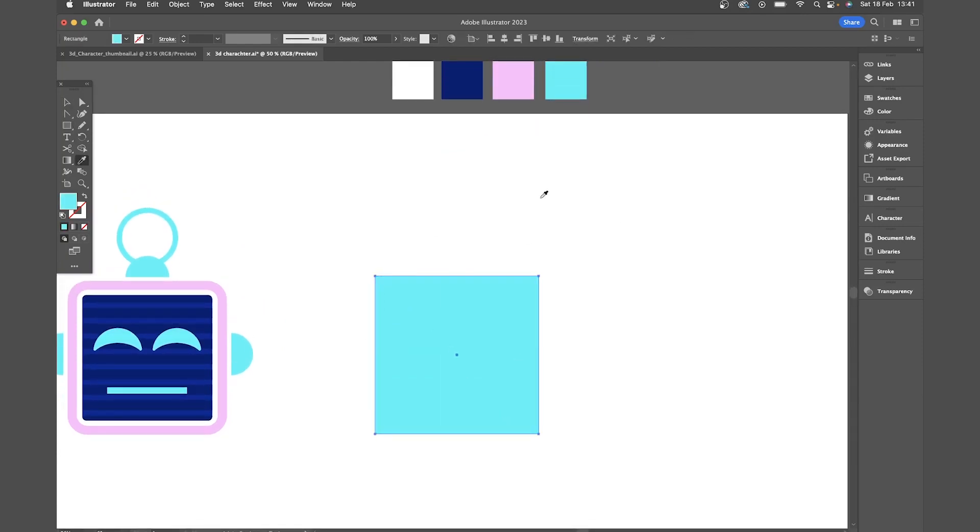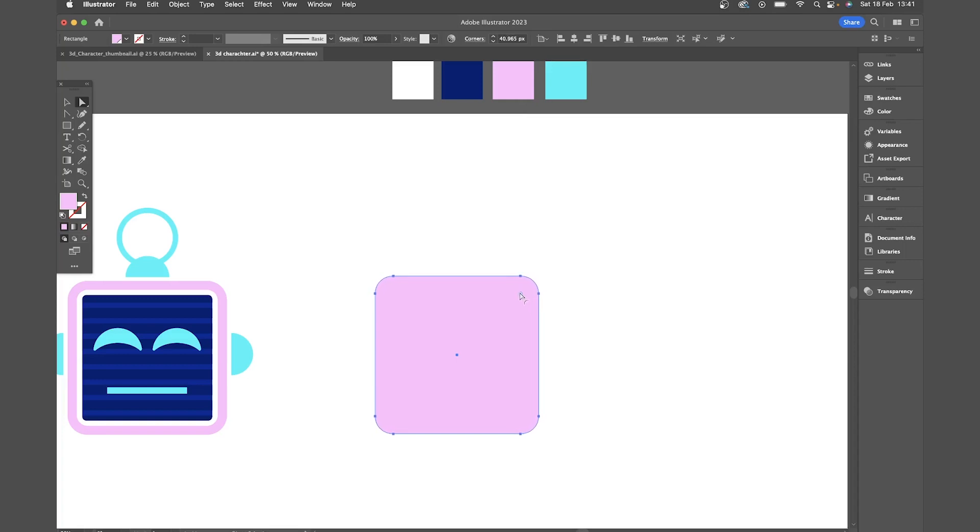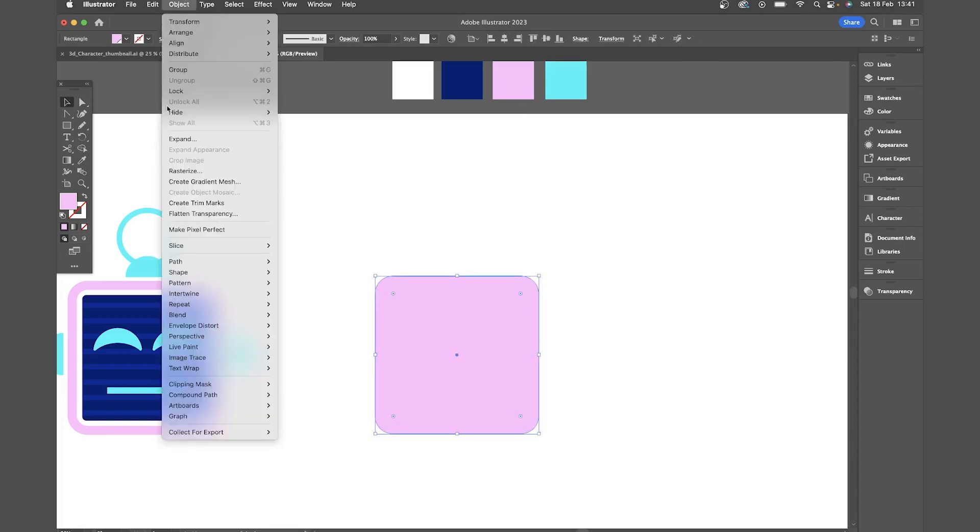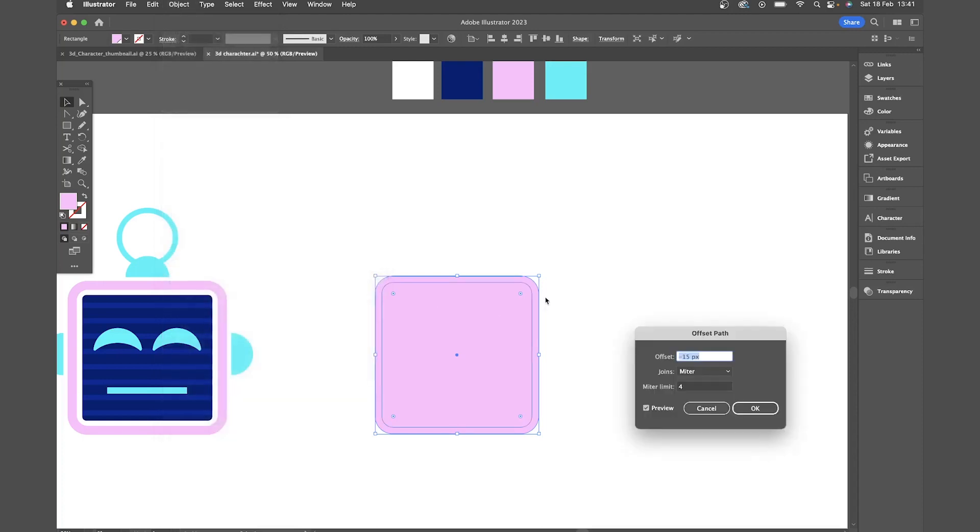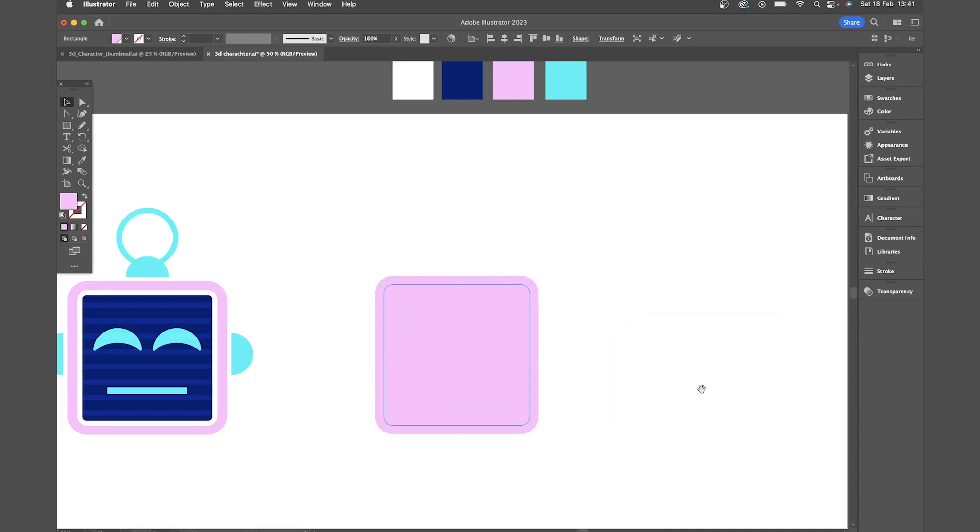Again, use the eyedropper tool to make that pink and then I can round the corners using the direct selection tool and clicking and dragging one of the circles that you see on each corner. Then with that selected I'm going to come to Object Path Offset Path. Let's go for minus 20. Now I'm going to make that white.